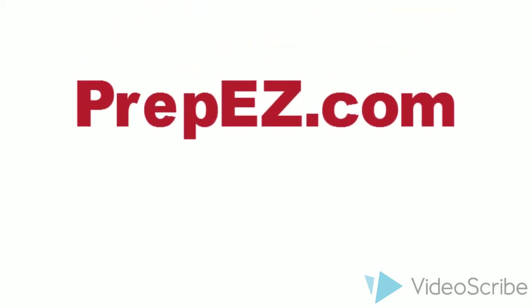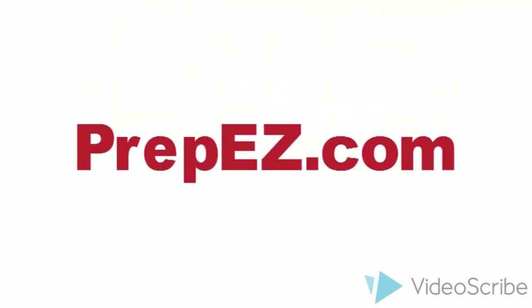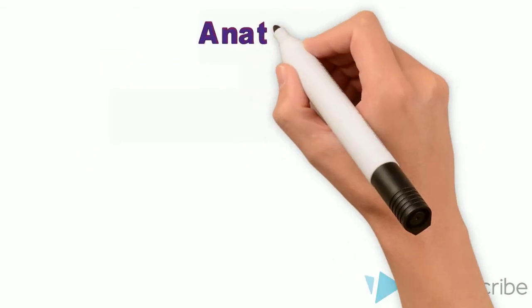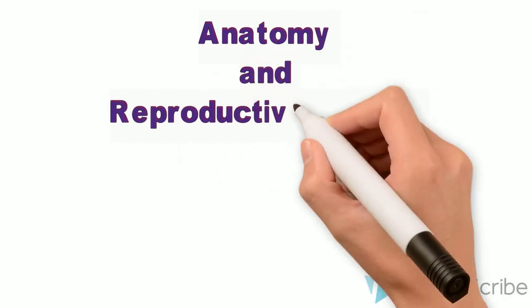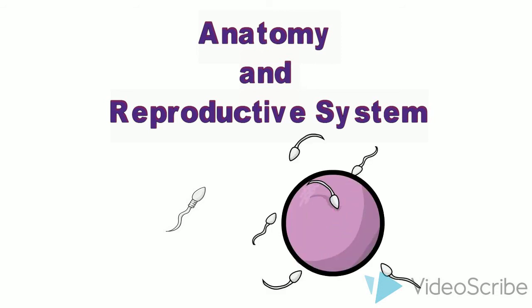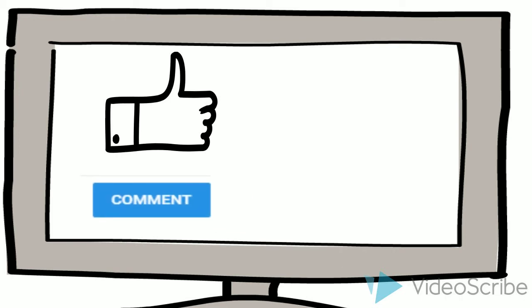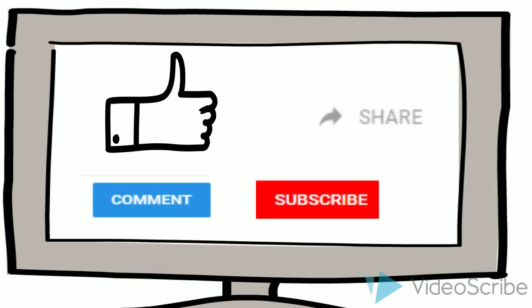Hello, welcome to another video from PrepEasy.com. This mnemonic relates to subjects anatomy and reproductive system, which will help you to remember the sperm pathway through male reproductive system. If you find this video useful, please like, comment, and share it with your friends.